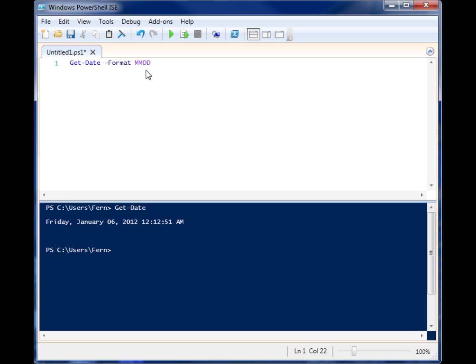Lowercase dd for the day, and four y's for the four-year pattern, and lowercase two m's for the minute, two lowercase s's for seconds. So let's put all those in between quotes so it interprets the whole thing and run it.